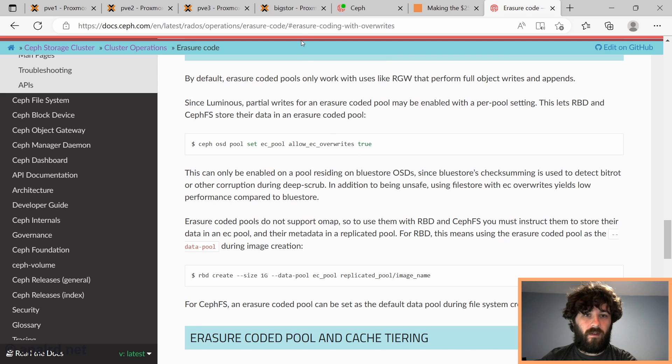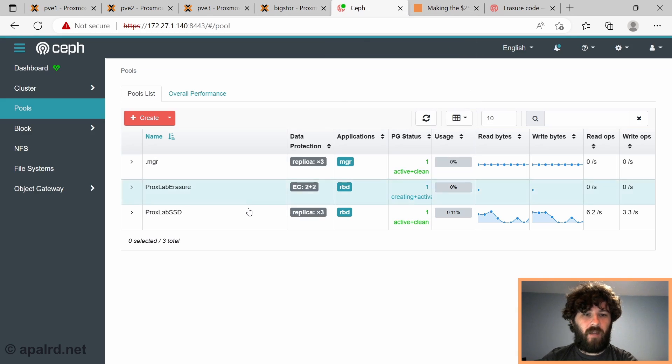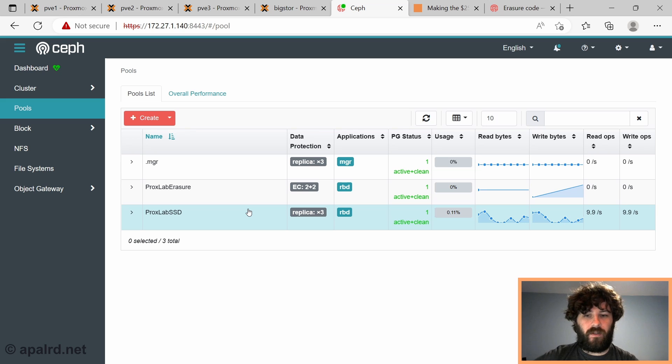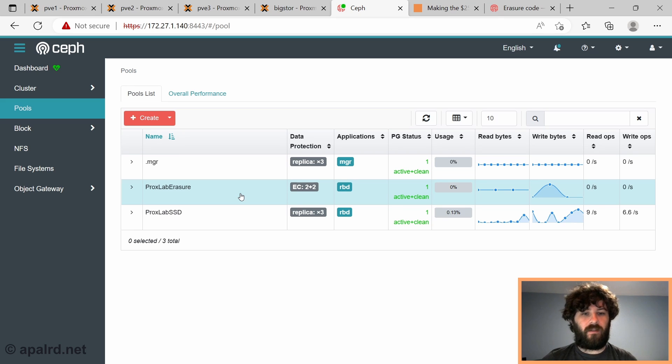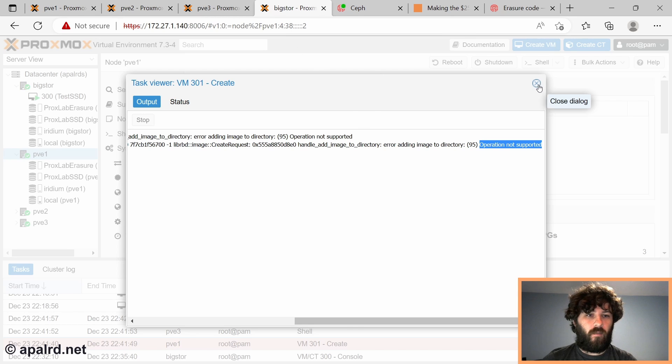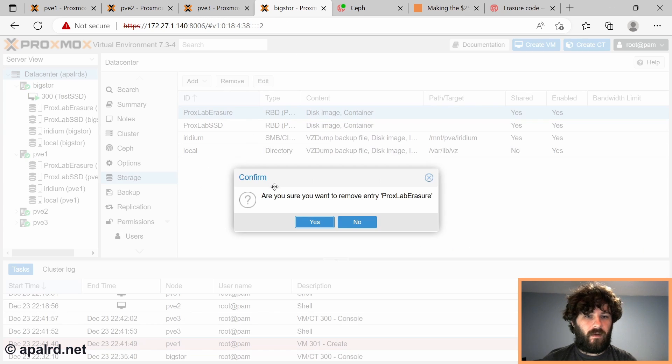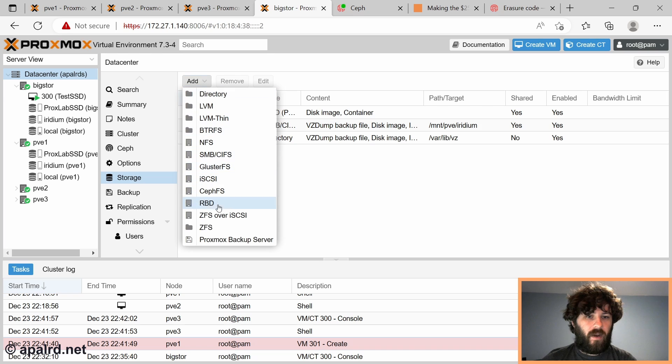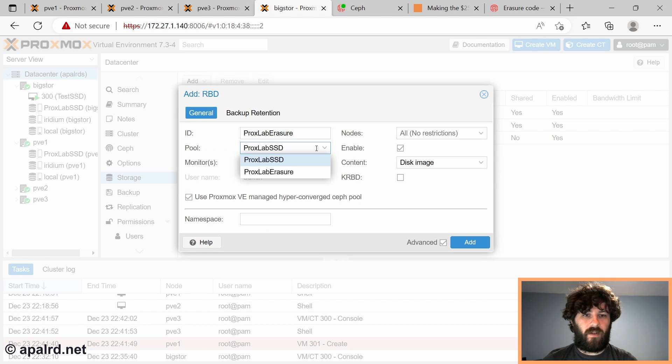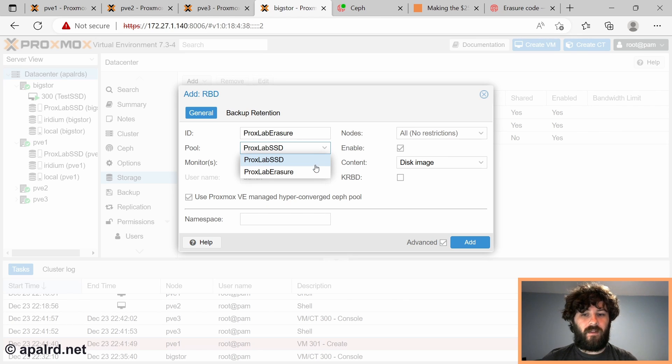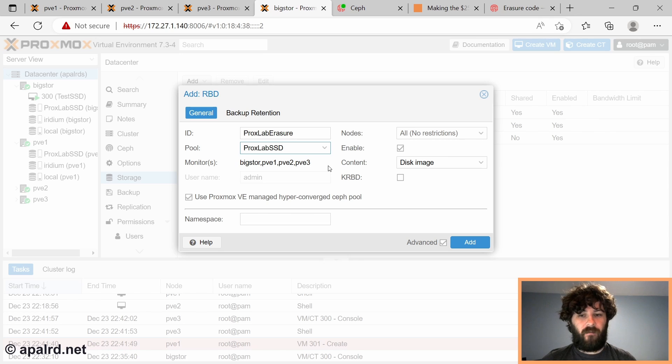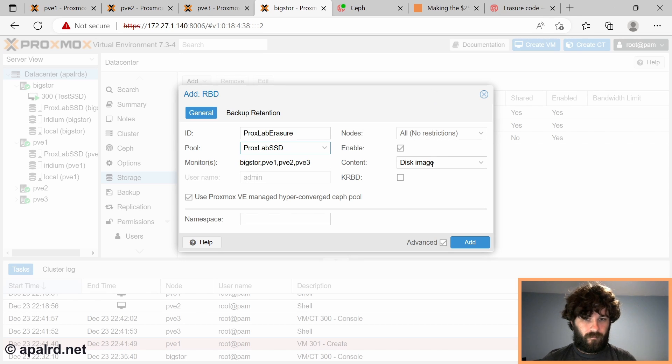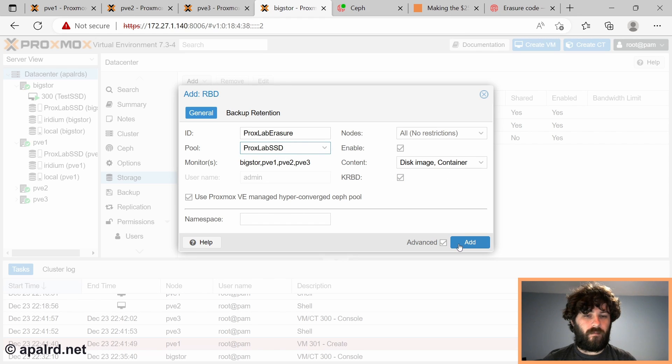So we're going to do that. So any pool will work as our metadata pool. It just has to be replicated. And any data pool will work as our data pool with any settings as long as it has allow EC overwrites on if it's erasure-coded. So if I go here where we had the error, well, we got to delete it because it's not working. So we'll add a new one for RBD. Proxlab erasure. But I need to pick a pool here that is actually going to store the metadata. Because whatever I pick here in the GUI is what's going to store my metadata, not my data. So I'm going to pick the SSD pool. And I already have VMs in that pool, and it's fine for these to share.